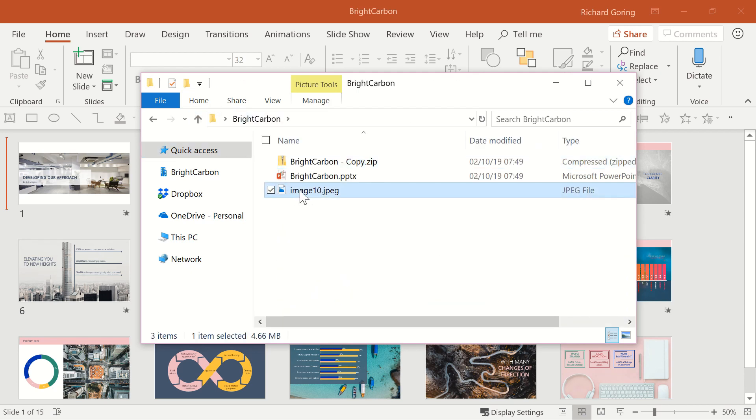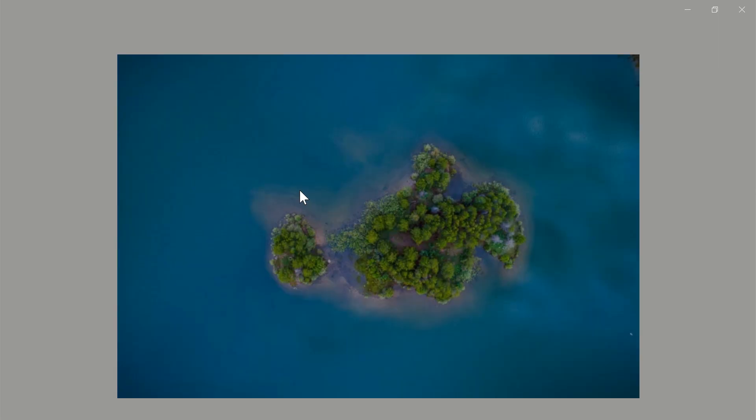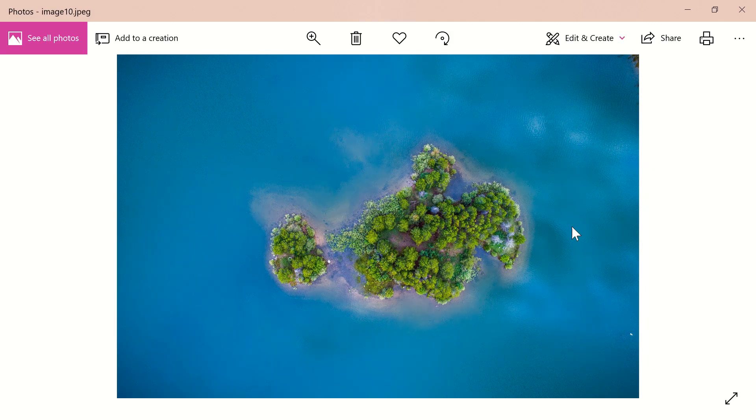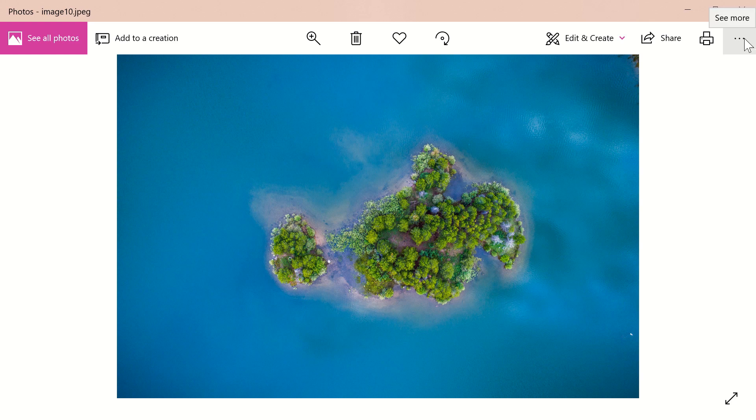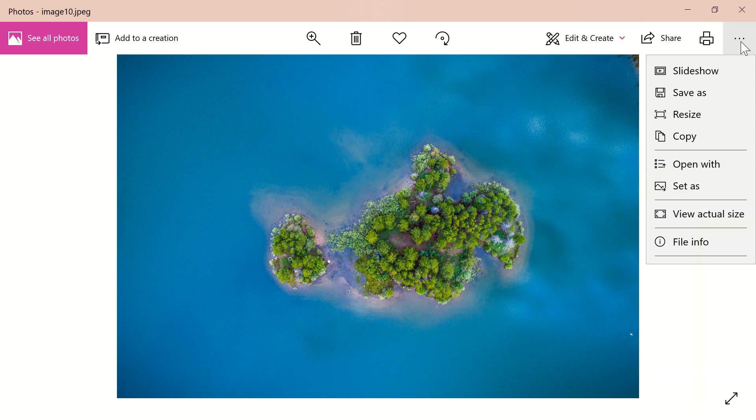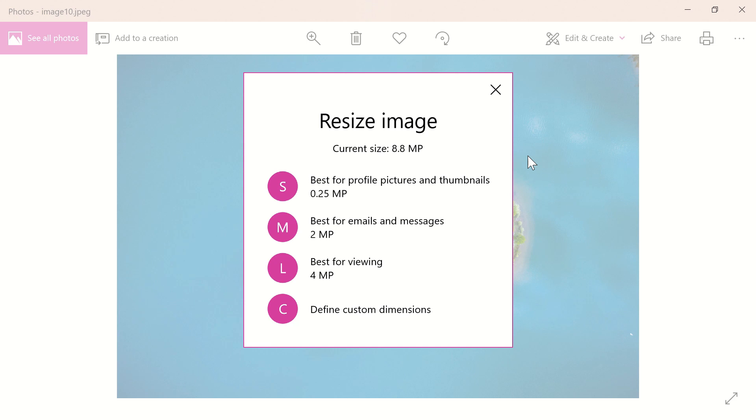One is to open up an image editing program. The Photos app in Windows 10 is actually really good for this. Simply open an image, go to the dots menu on the right hand side, choose resize and then adjust the resolution of the images easily.